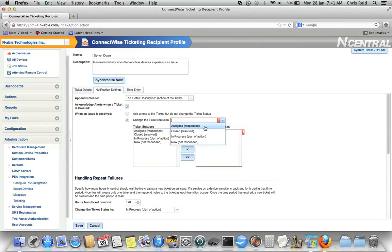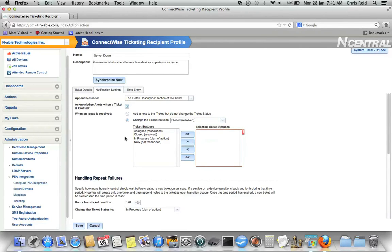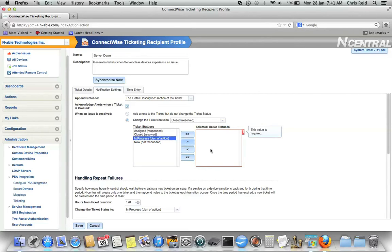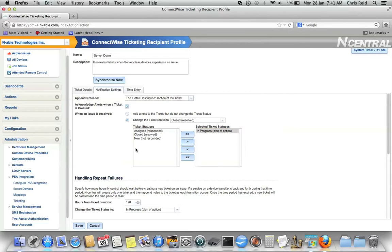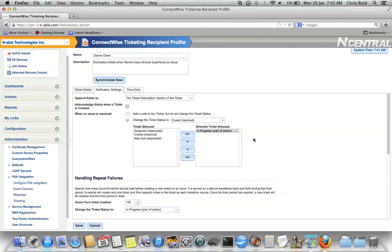Do you want to change the ticket status to be something specific? Possibly. Maybe you want to change it to be closed. But maybe you only want us to change the status to be closed if the ticket's already in an in-progress state. If the ticket's in a new state, you don't want us to change it to close. That's what this option down here lets you do is to choose which statuses the ticket must be in in order for us to change the status to be closed.